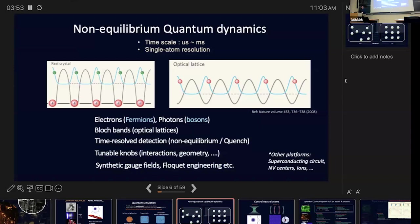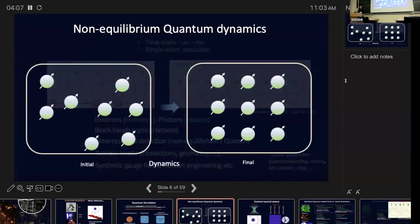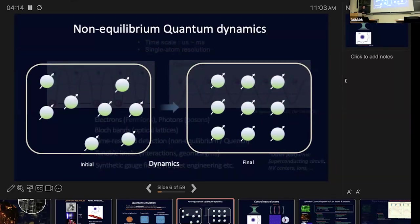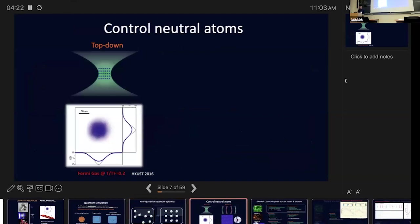The relevant time scale is around microseconds to milliseconds, much slower than the ultrafast regime in the previous talk. We can monitor the dynamics, hopefully with single-atom resolution. Essentially, we prepare the quantum states as we wish, let it evolve, and after some time monitor either the spin distribution or density distribution in our system.